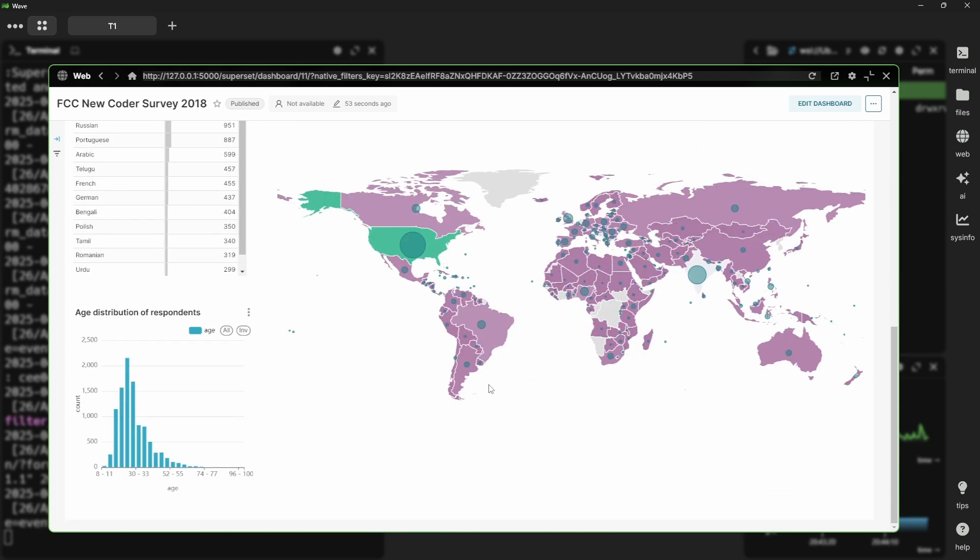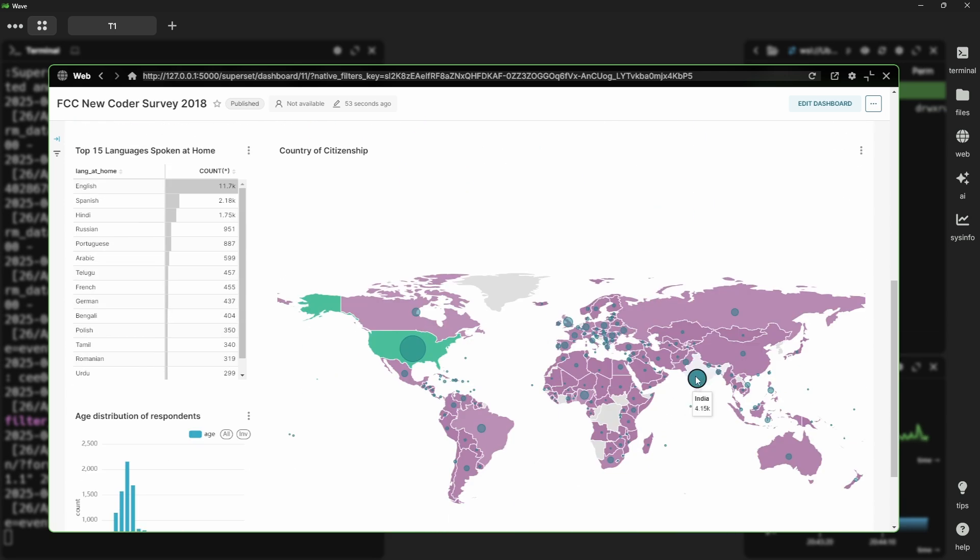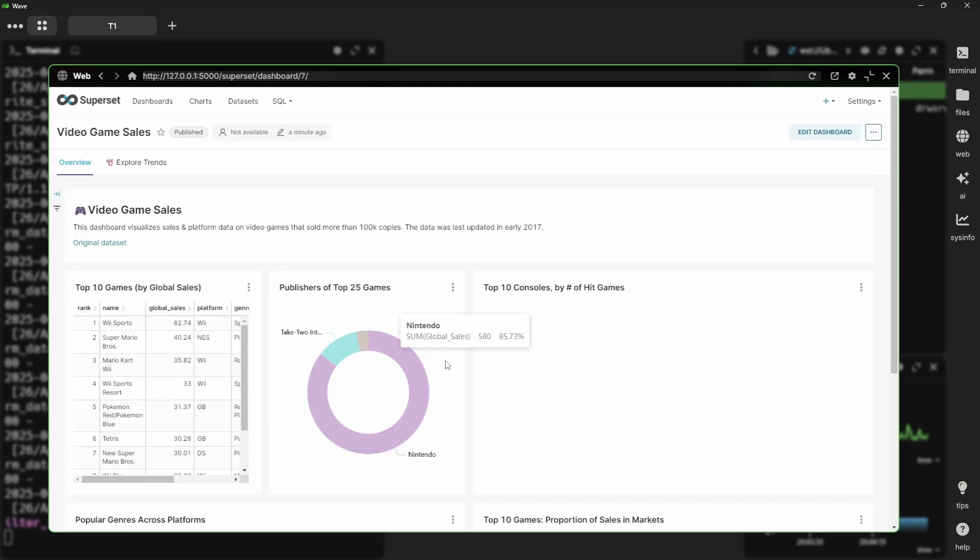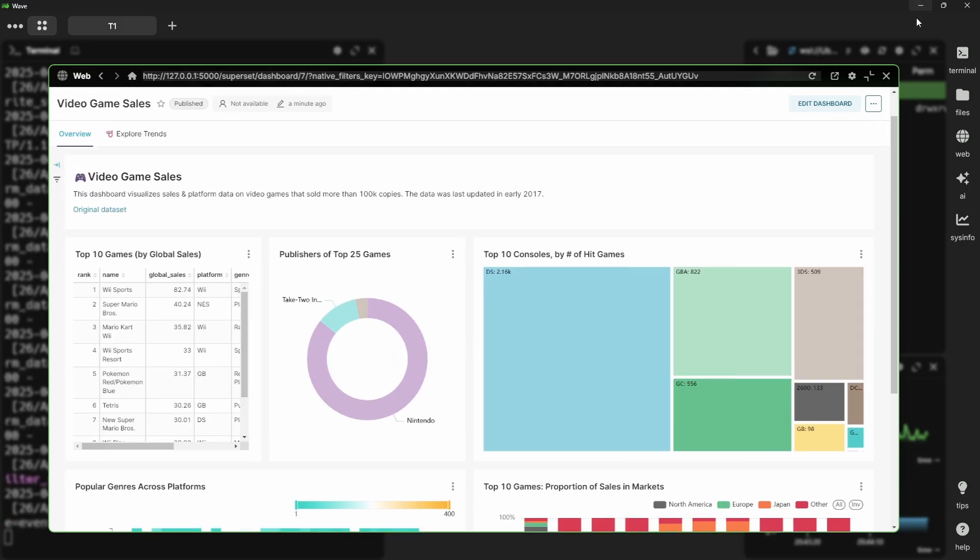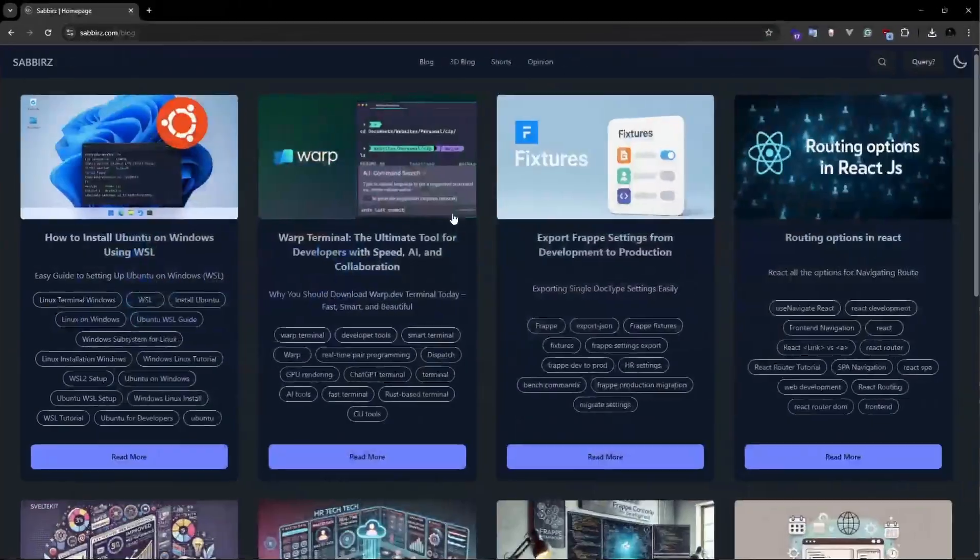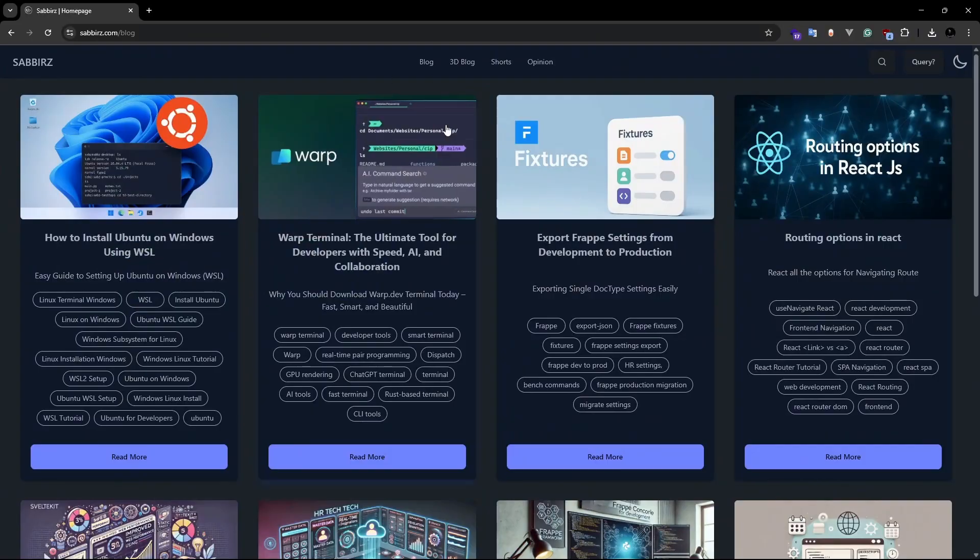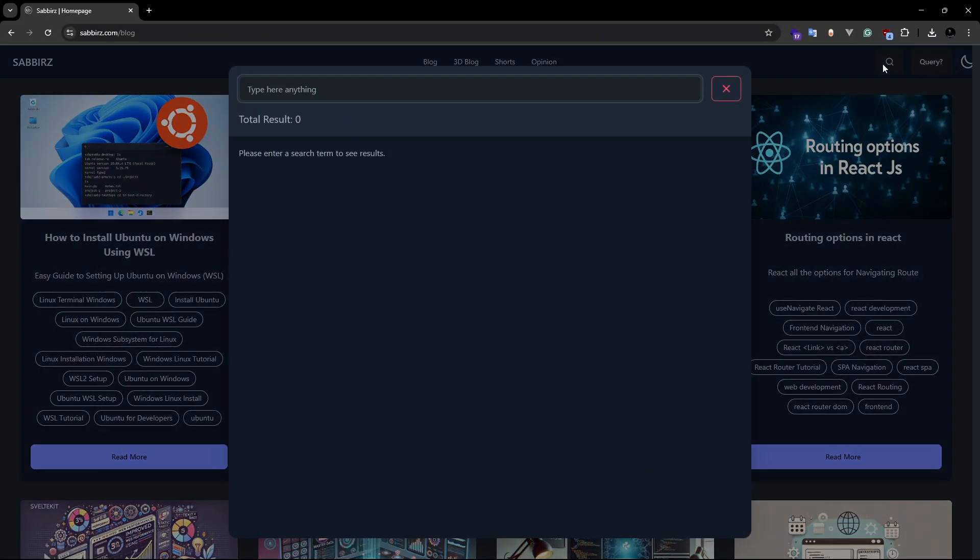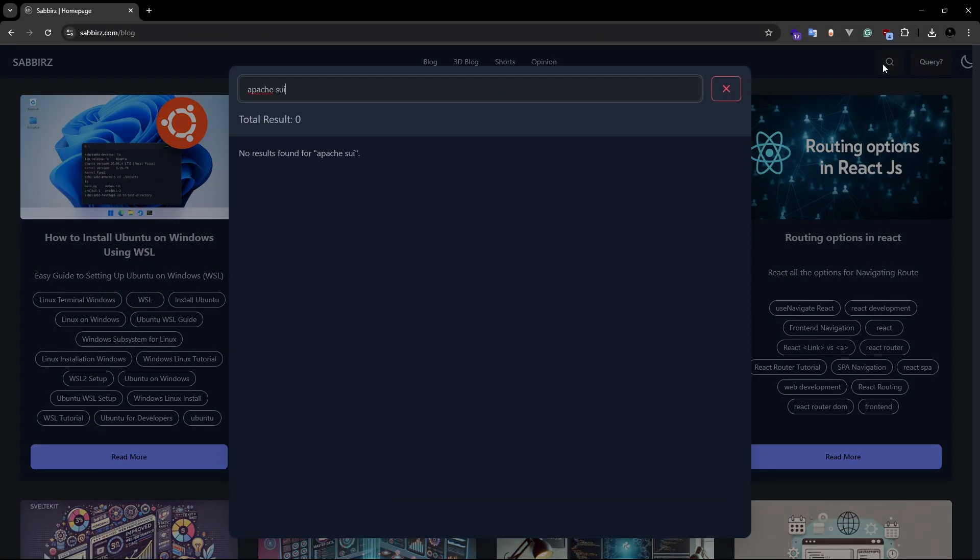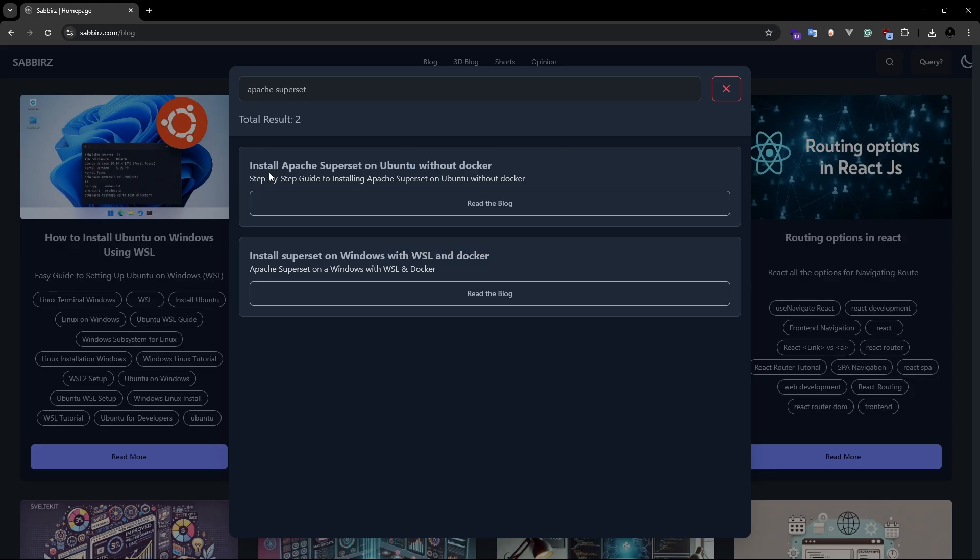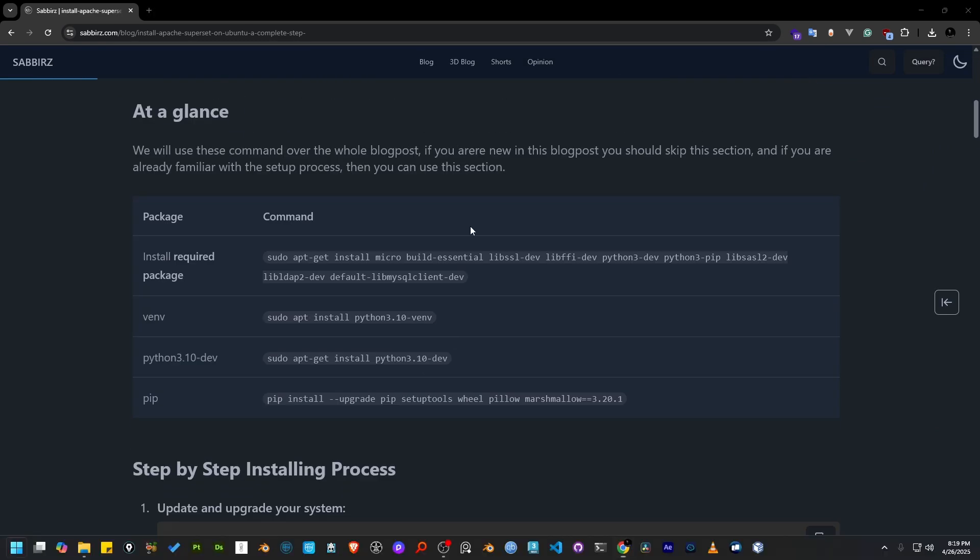Hello everyone, I hope you guys are doing great. Welcome to another exciting tutorial. Today we are going to see how to install Apache Superset in our Windows environment. If you visit my blog and search for Apache Superset, you will see there are two options there. One is installing without Docker and the other is with Docker. Today we will look into how to install Apache Superset on Windows and WSL without Docker. So this blog post will be our reference blog post for the entire video.